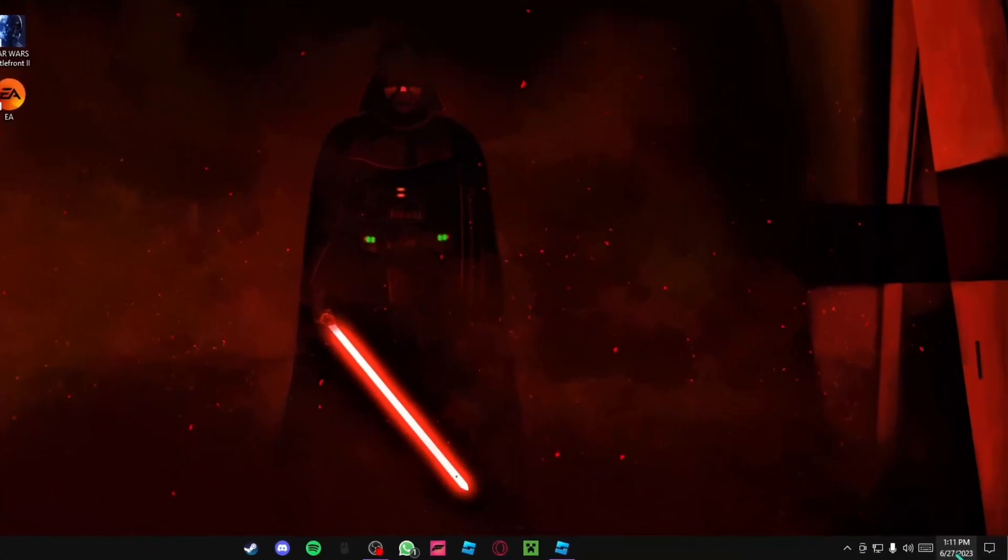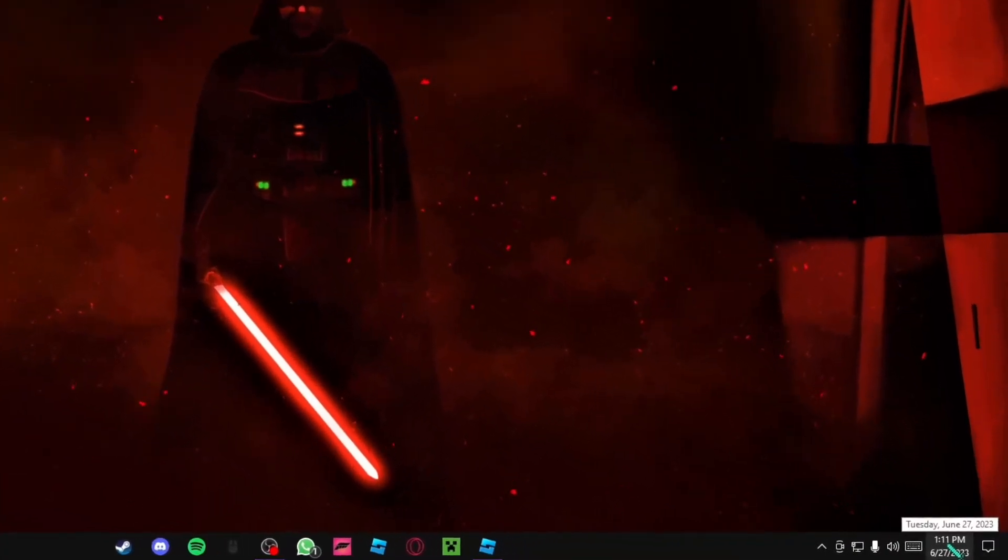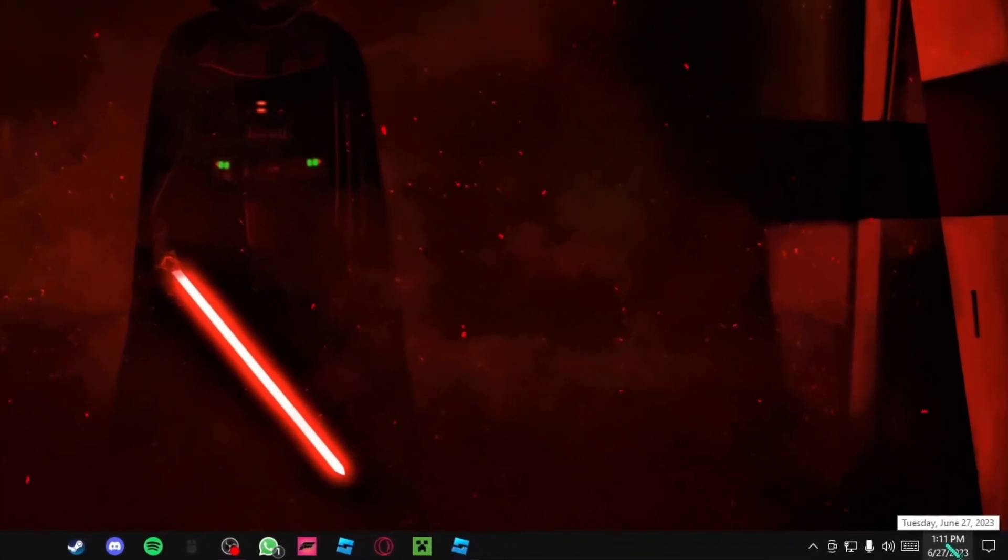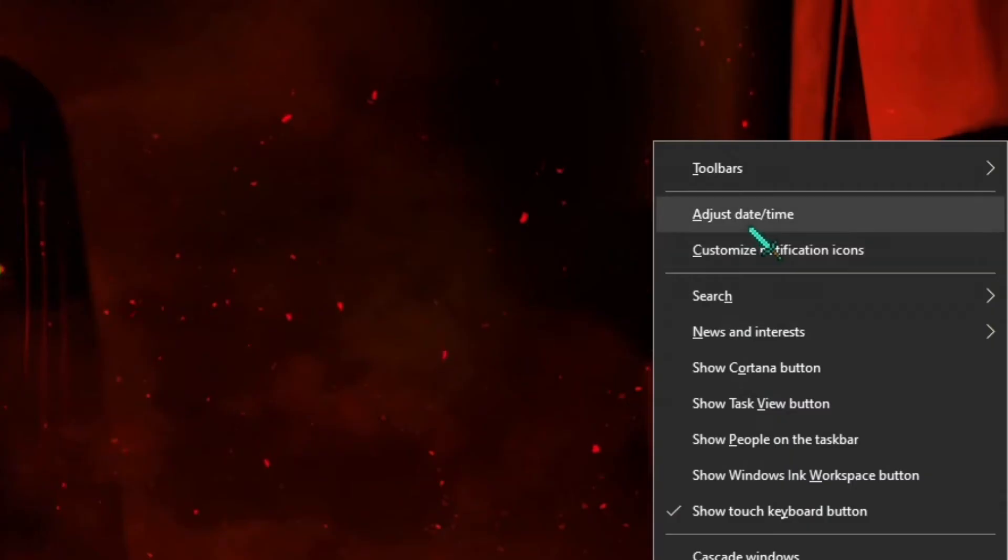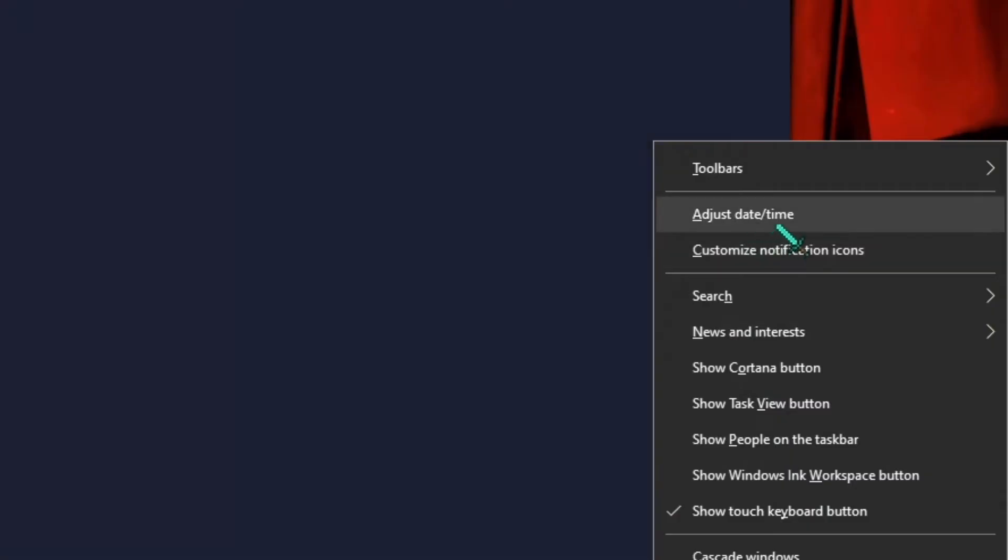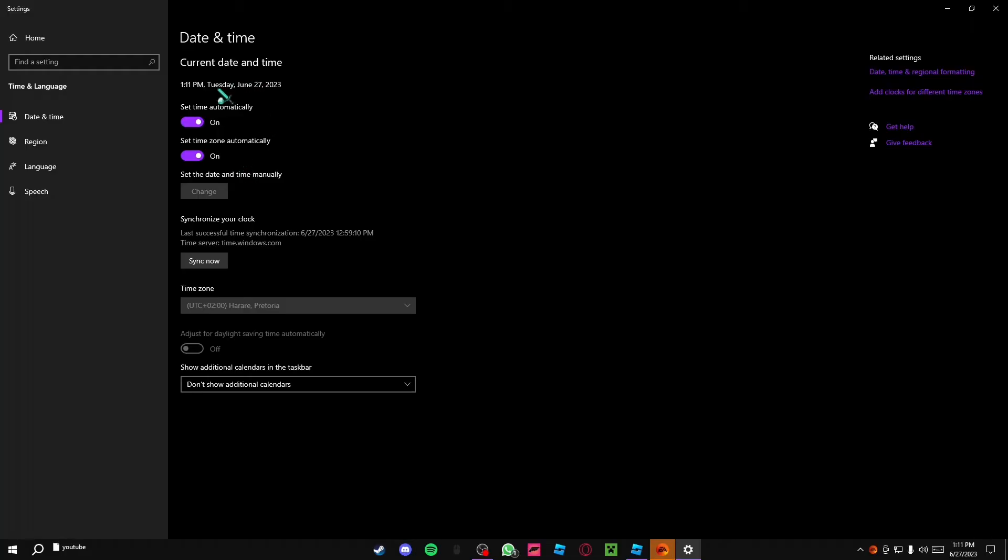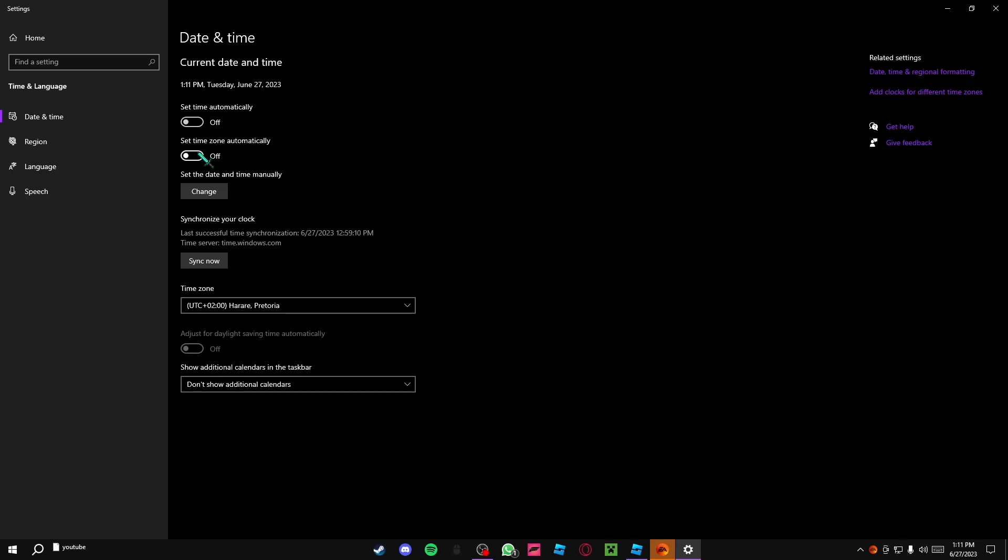What you want to do next is right click here at the time. Adjust date and time. Click right here. Then right here where it says set time automatically and set time zone automatically. This will usually be enabled by default. What you want to do is you just want to disable this.